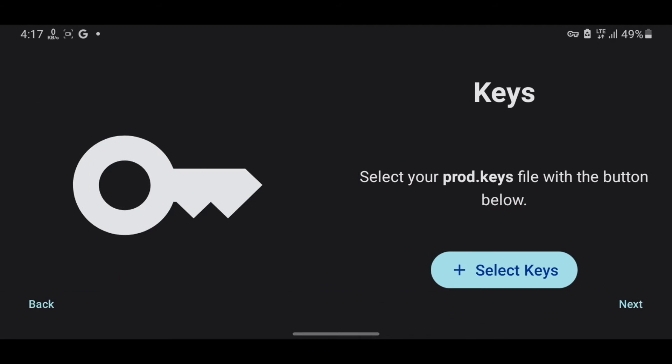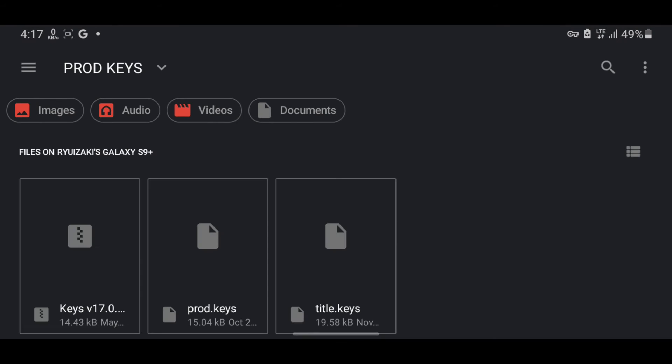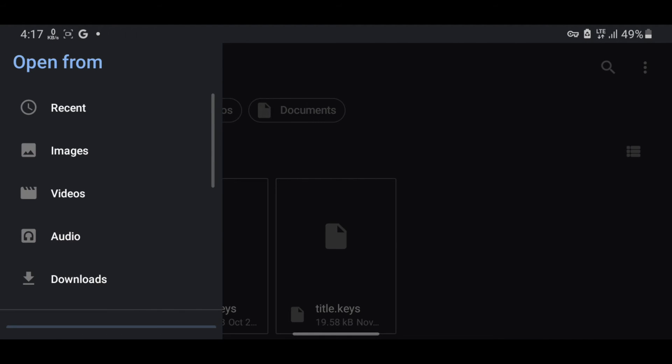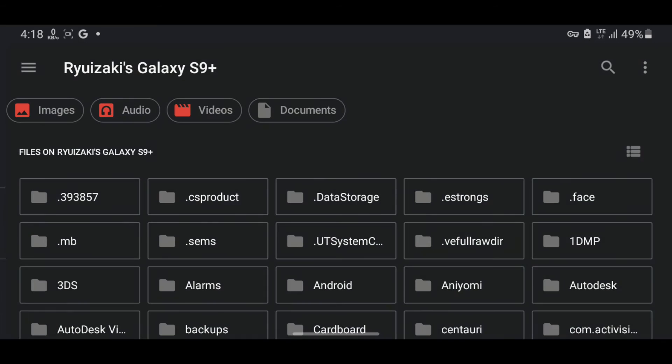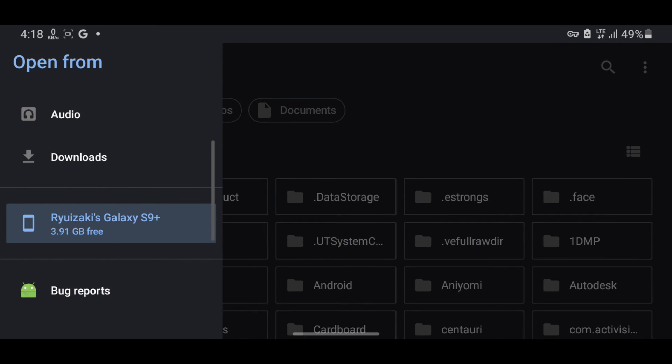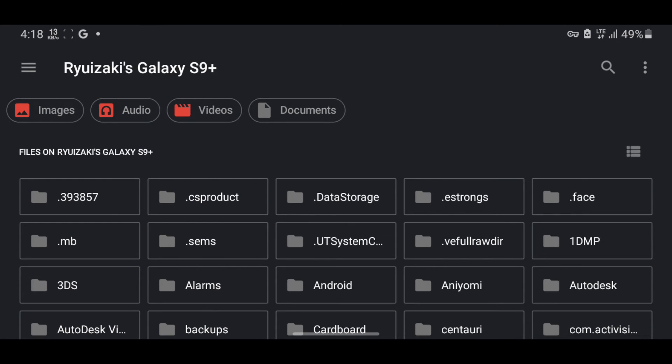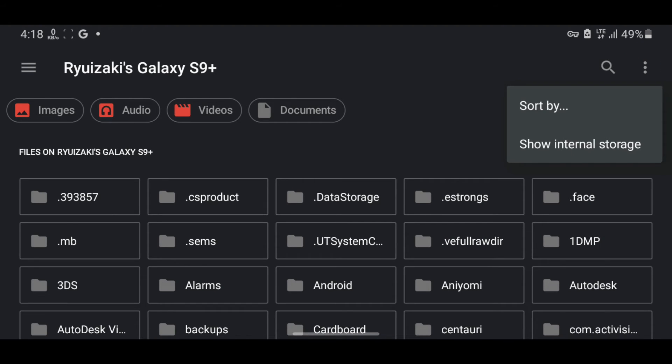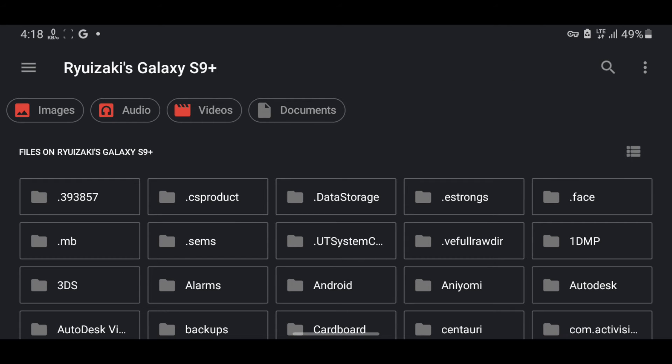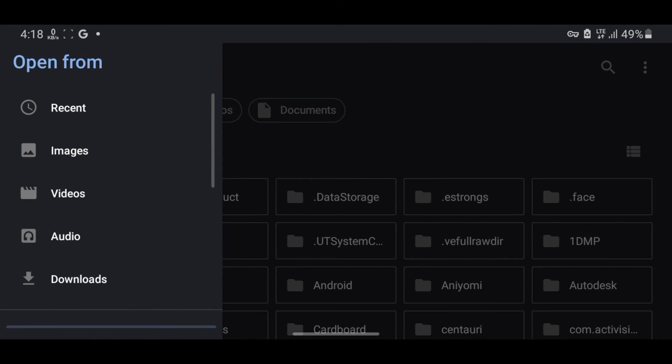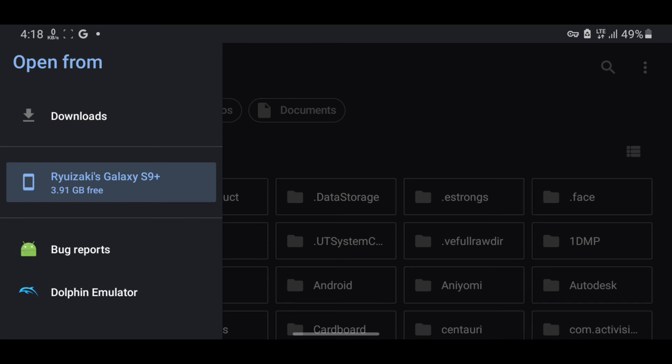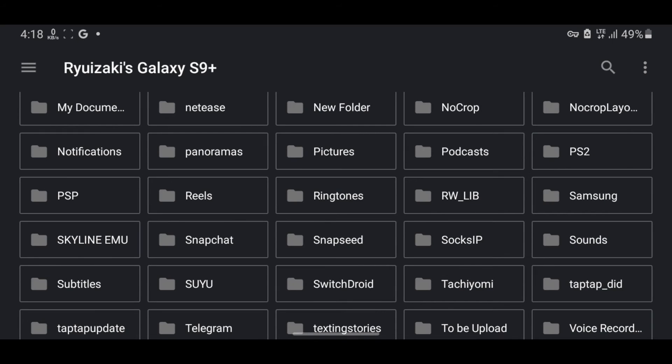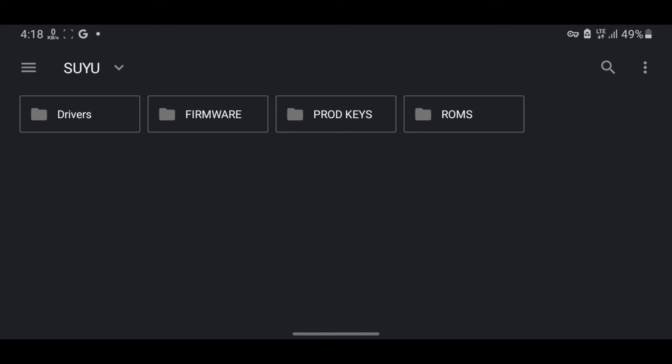Select your product keys by pressing the button to locate the folder containing your product keys. In this manner, the folder is located inside our internal storage. If you can't find your internal storage, just press on the three dots over here, then select Show Internal Storage. This will allow you to see your internal storage. Now, let's head into our internal storage. Open the Suyu folder. Then the Product Keys folder and select the product keys.